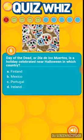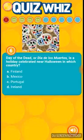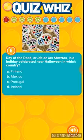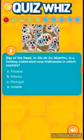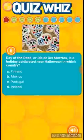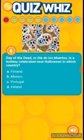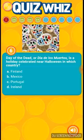They of the dead — Día de los Muertos is a holiday celebrated near Halloween. I took Spanish class in high school, so I should be able to pronounce this right. In which country is Día de los Muertos celebrated?